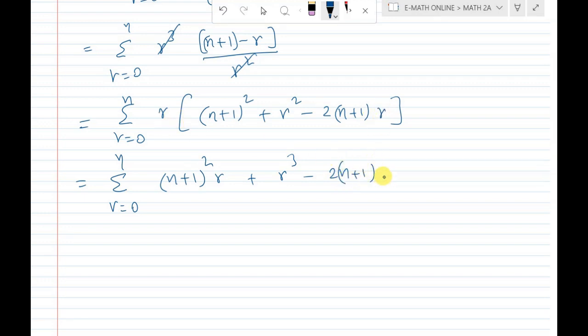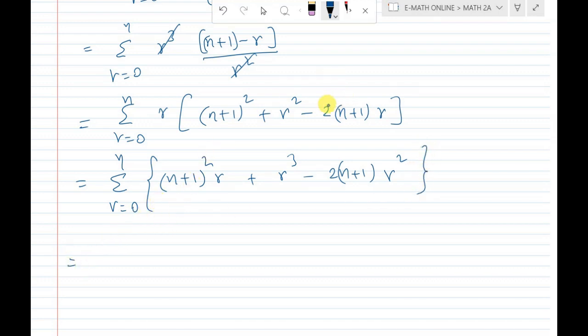Now applying sigma notation, we use the standard formulas: sigma r equals n(n+1)/2, sigma r squared equals n(n+1)(2n+1)/6, and sigma r cubed equals n squared times (n+1) squared divided by 4.